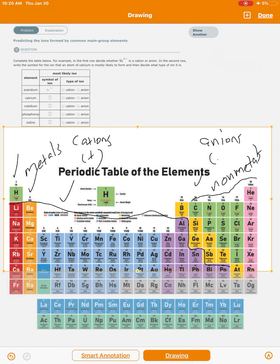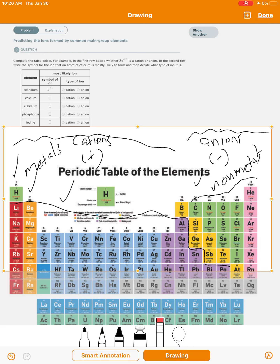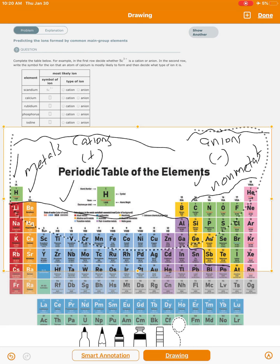There are different types of metals — there's alkali metals, alkaline earth metals, transition metals, and post-transition metals — but those are all metals, so they all tend to form cations, which are positively charged ions.